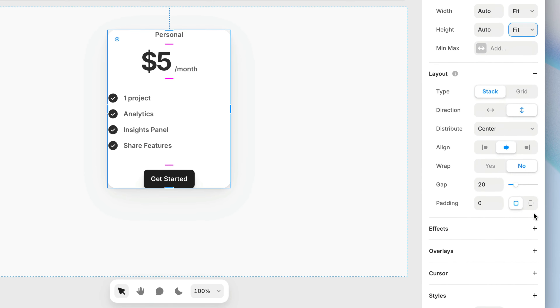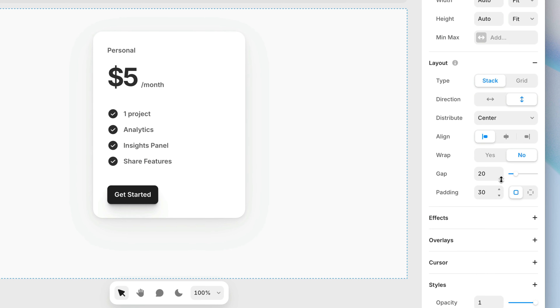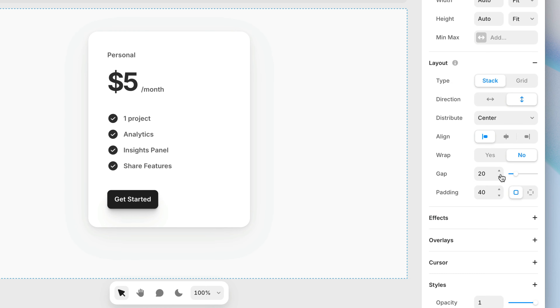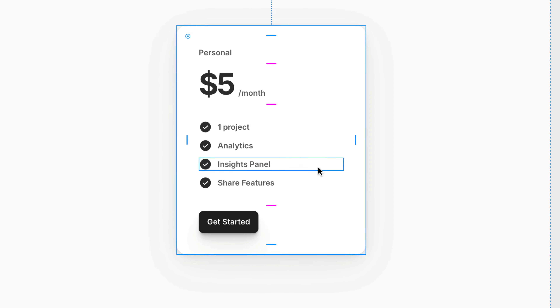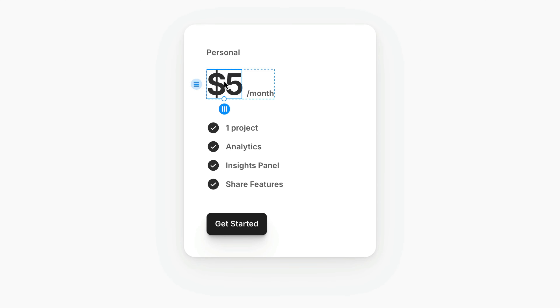If the frame we're applying this to doesn't have a layout applied, a stack layout will get applied automatically. Why is that? It has to do with what content really means when we say fit content. Only child layers set to relative positioning are considered part of the flow of content, and relative layers are specific to the children of stacks and grids. Then we can use padding to push a little extra space outward from the child layers, and it'll automatically adjust when child layers are added, removed, or changed size.